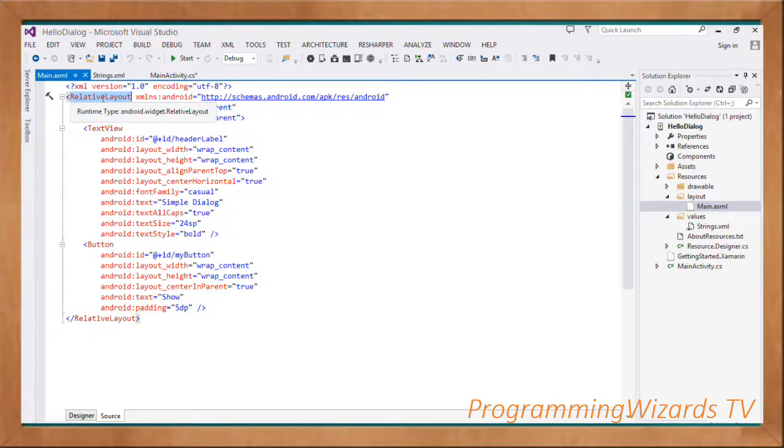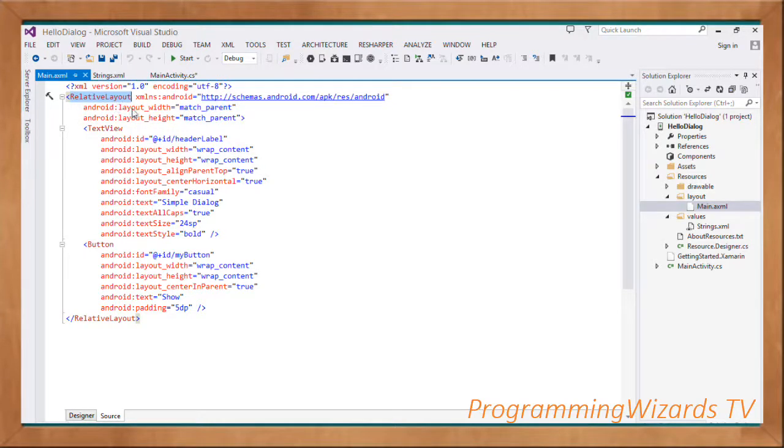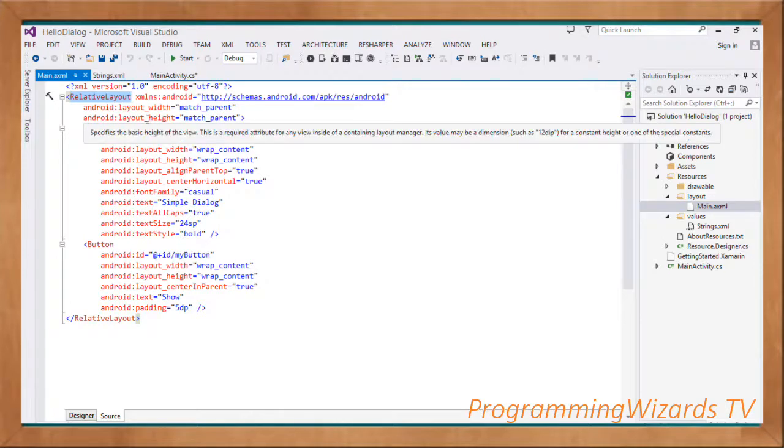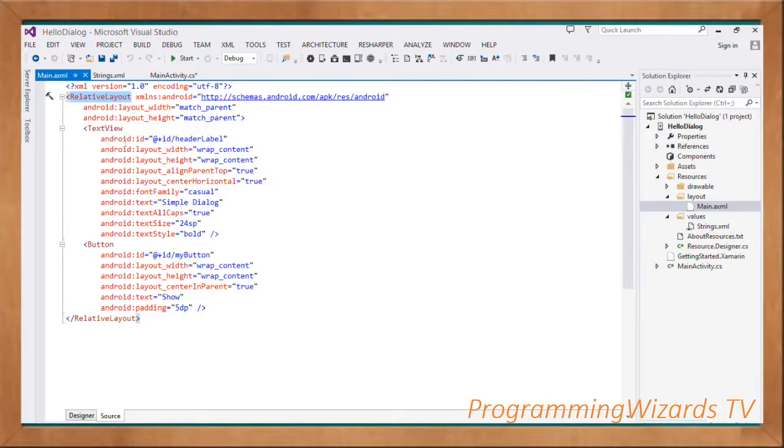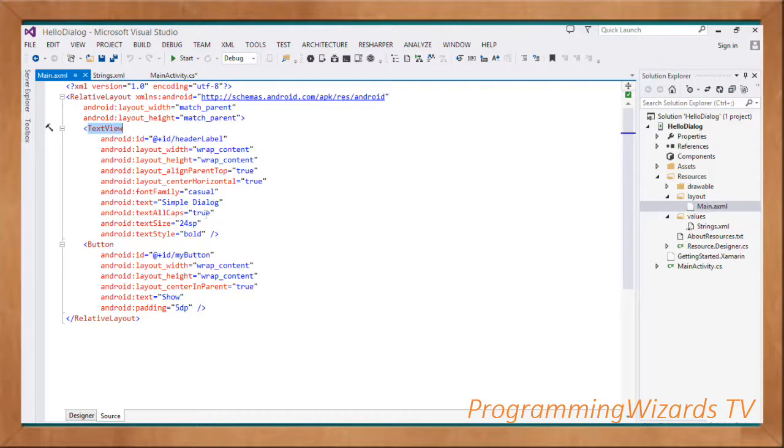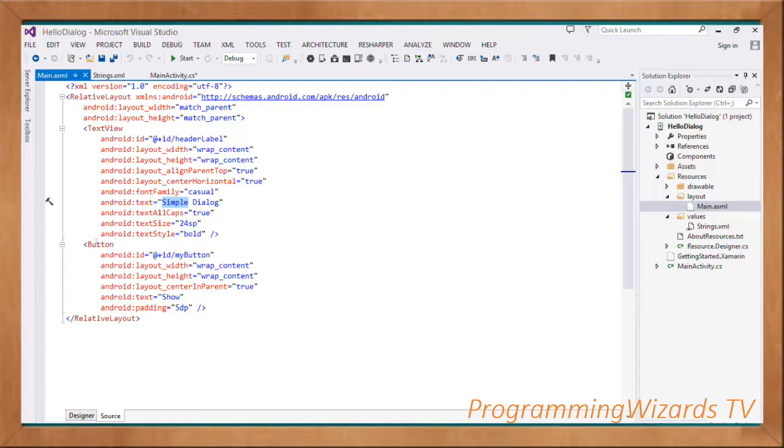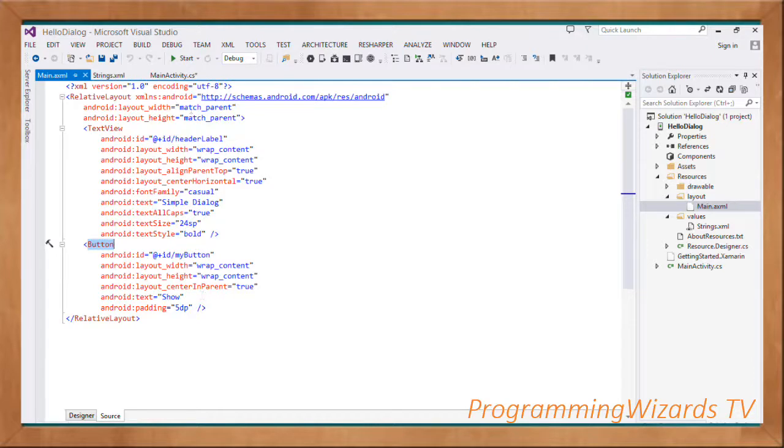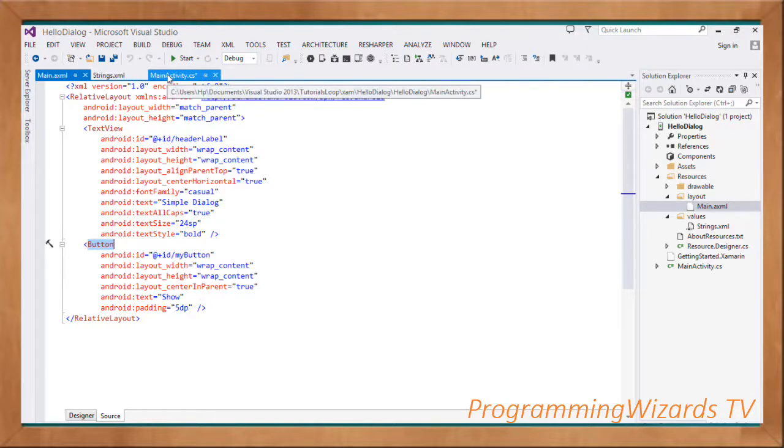In our XML, you can see my root tag is the RelativeLayout with match_parent for both layout width and height. We also have the TextView, which is going to be our header view. Then we have the button. When this button is clicked, we're going to show our dialog.